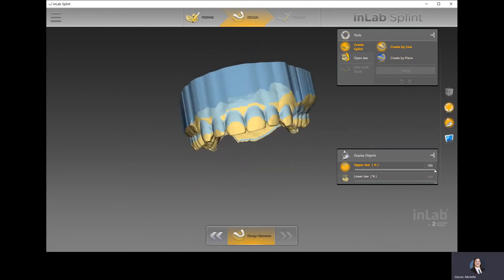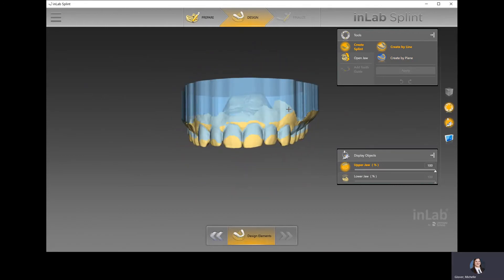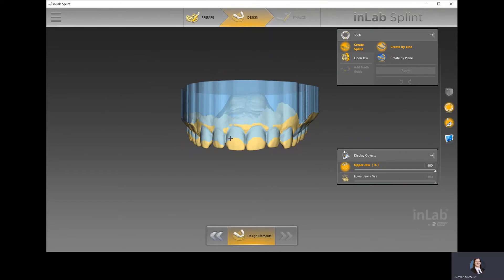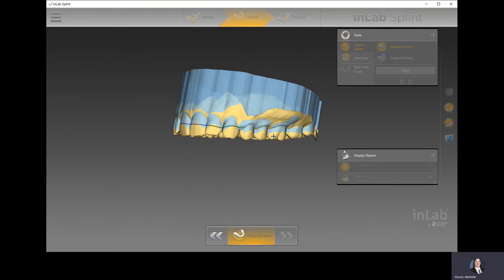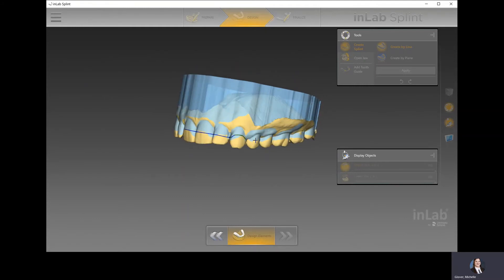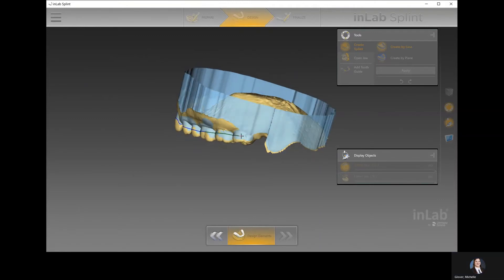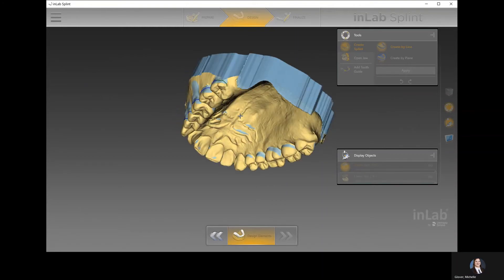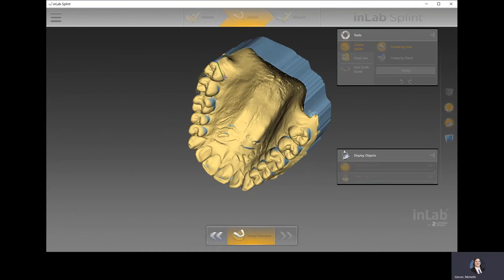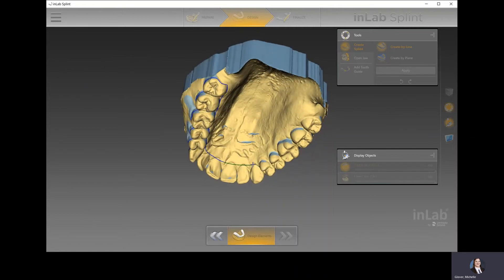I personally like create by line better because you can really control right from the start where you want to place the border of your night guard. I double-click to start, single-click to tag down points, and this way I can control exactly where this is going to sit for the patient's arch. As I come around, it's just single clicks with my left cursor — whether I want to go two-thirds up the tooth or right to the gum line is the operator's choice. We're basically just controlling the borders of this removable appliance.